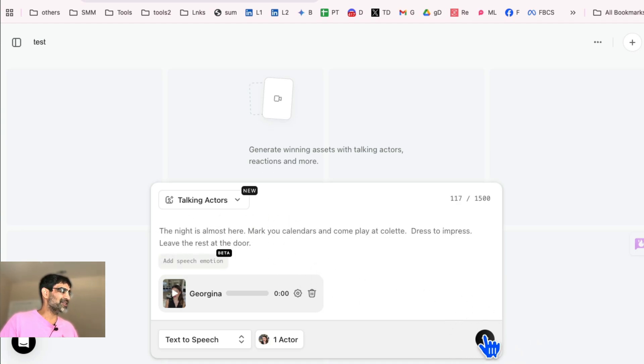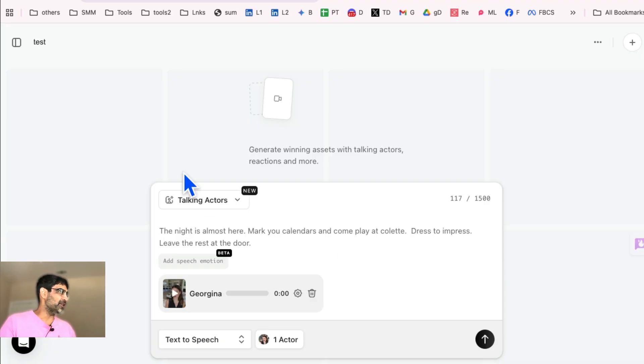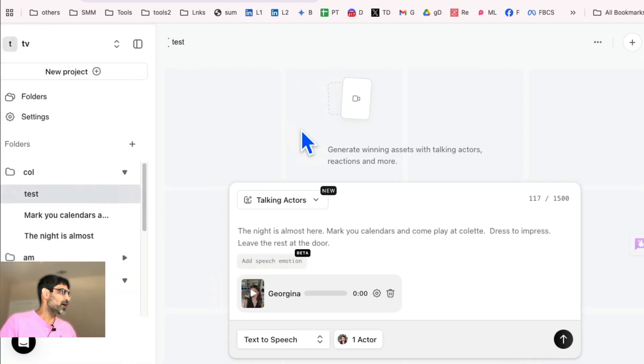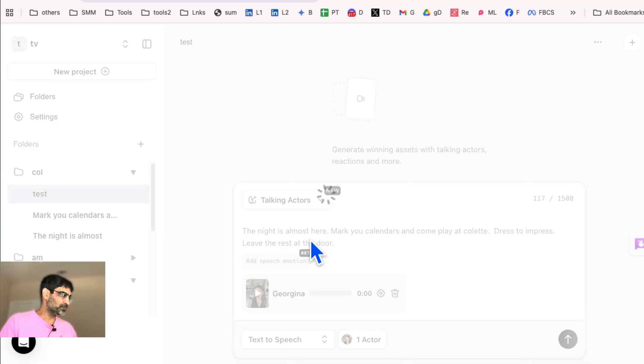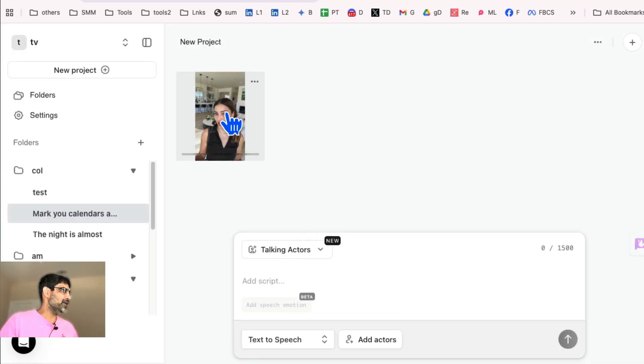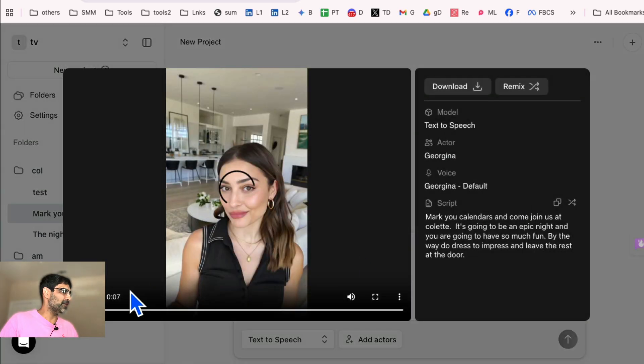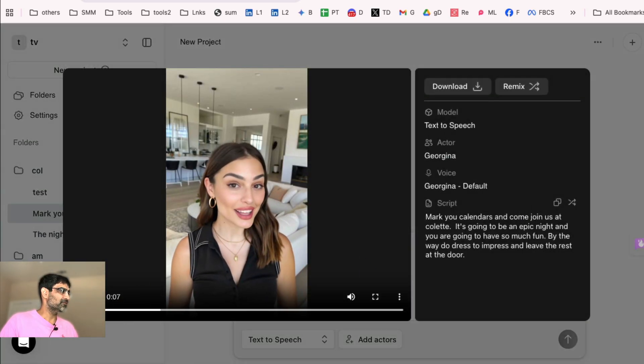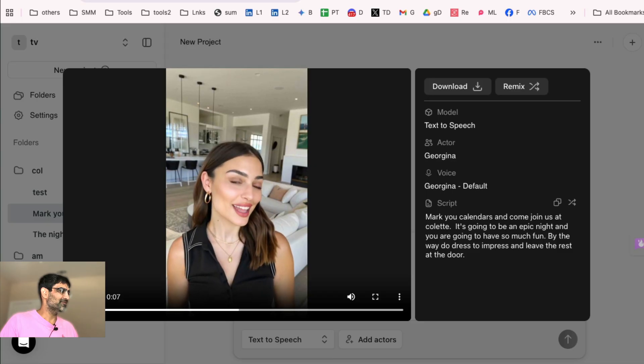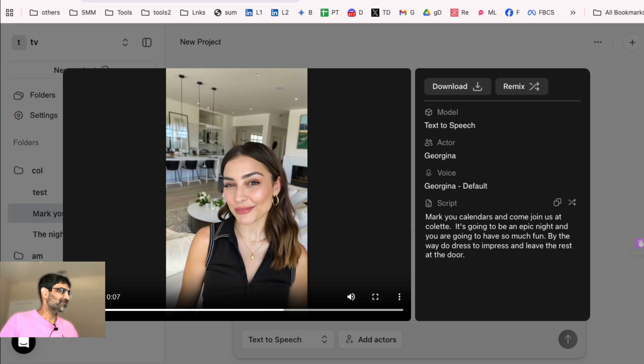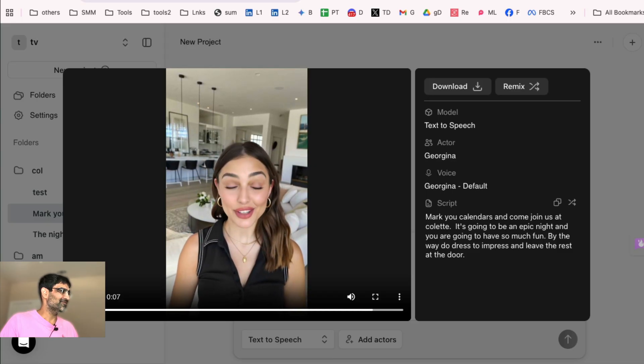And then I'm going to press here and it will take just a few seconds to get the video done. I already have this video. So I'm going to play that for you. Let's not make another video. Here's the one that I've made with Georgina. And let me actually make it big and then play this for you. Mark your calendars and come join us at Colette. It's going to be an epic night and you are going to have so much fun. By the way, do dress to impress and leave the rest at the door.